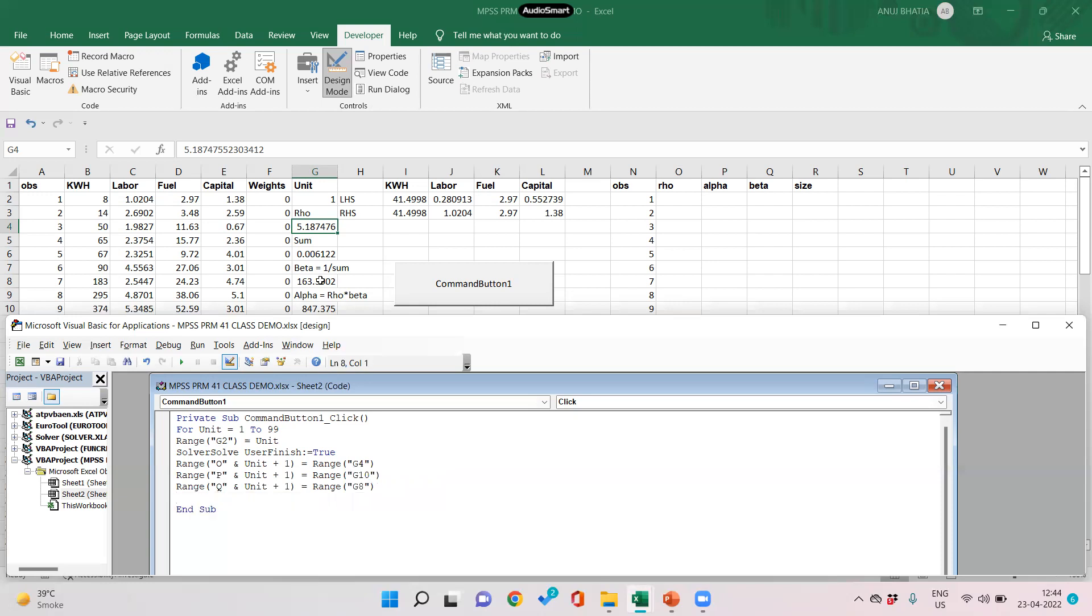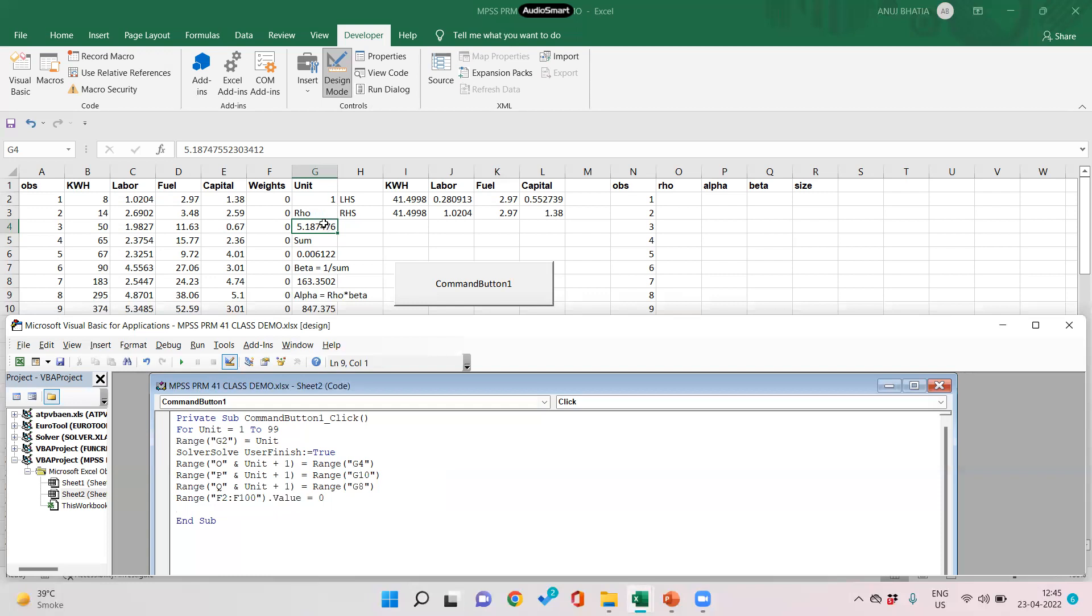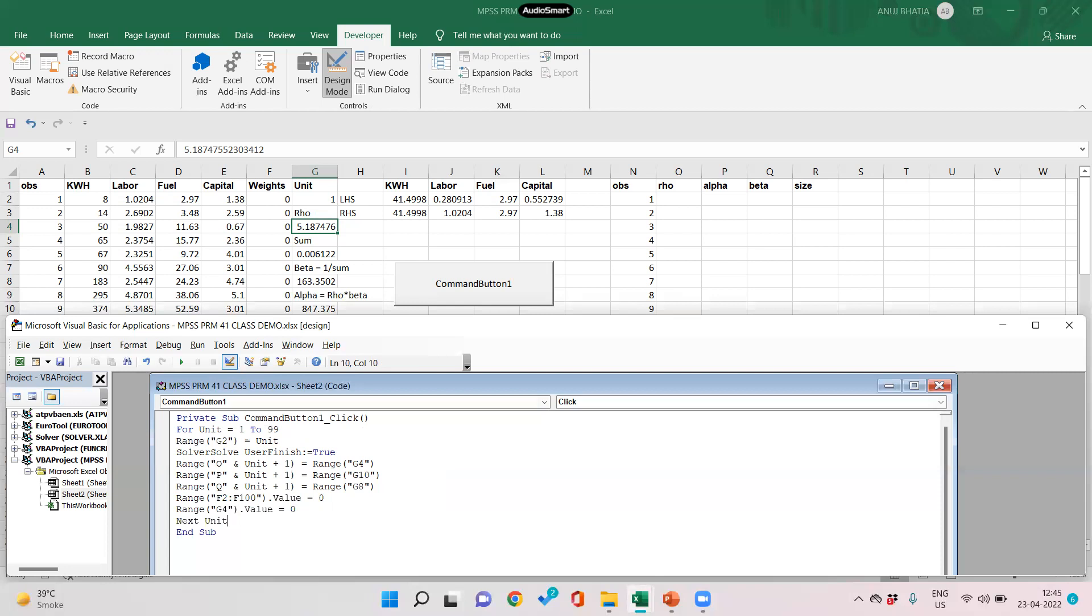Before going to the next unit, we need to clear up weights and row. We will set initial values of weights. The range of weights is F2 to F100, value equals zero. Similarly value of row, it is given in G4. So range G4, value equals zero. Before going to next unit, it would start from unit number one, do the solver and fill up the values, and before going to the next unit it would clear up the values of weights and row.